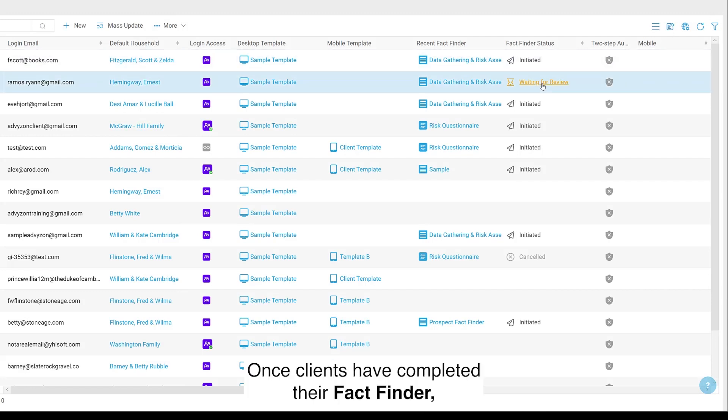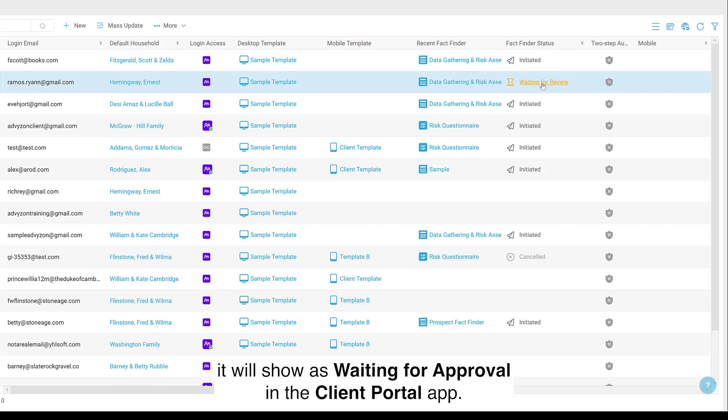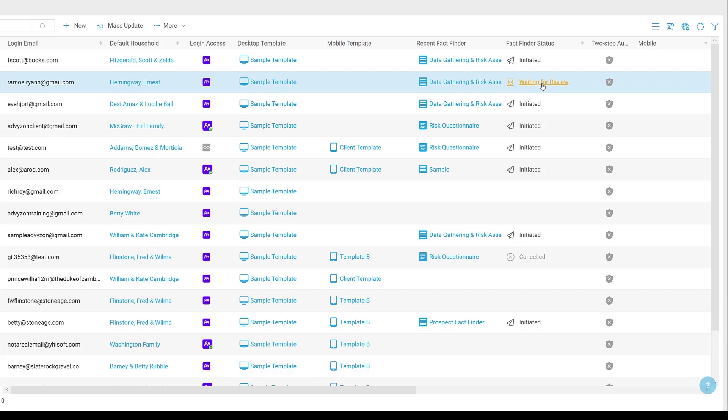Once clients have completed their FactFinder, it will show as waiting for approval in the Client Portal app.